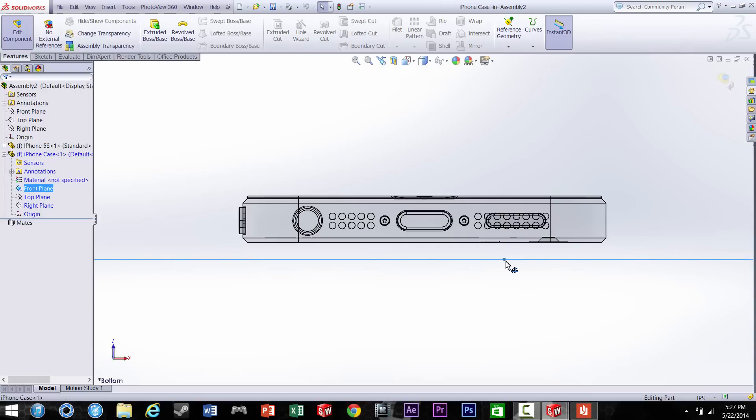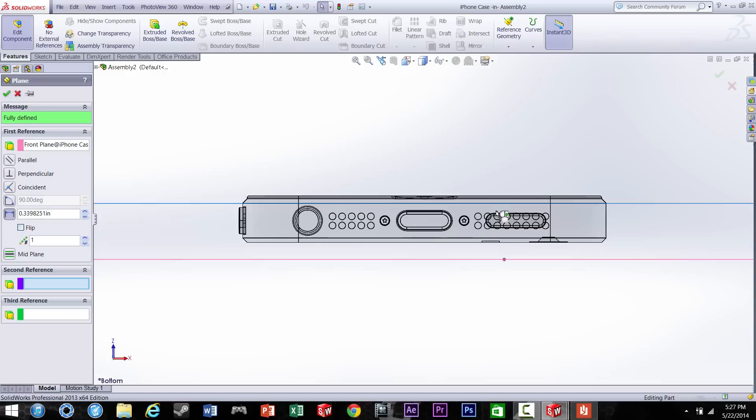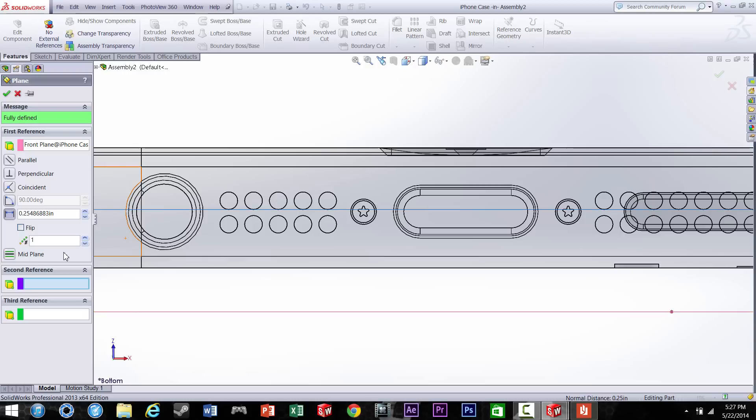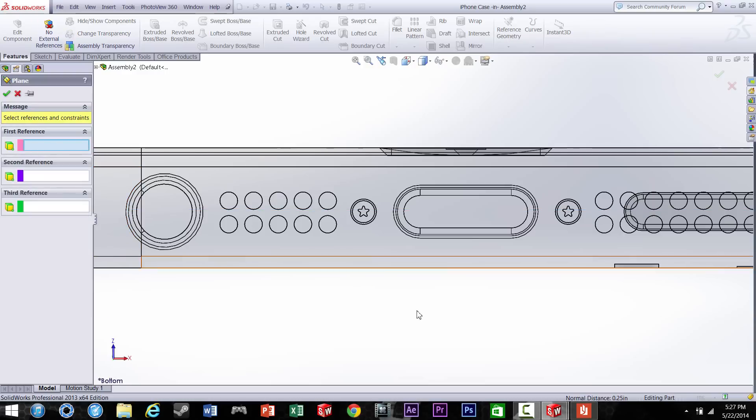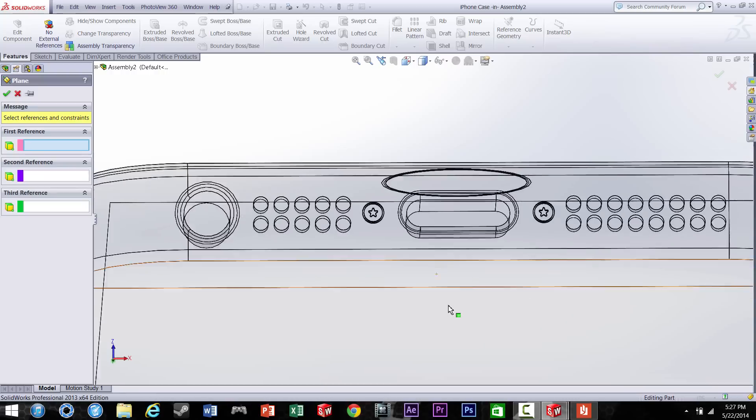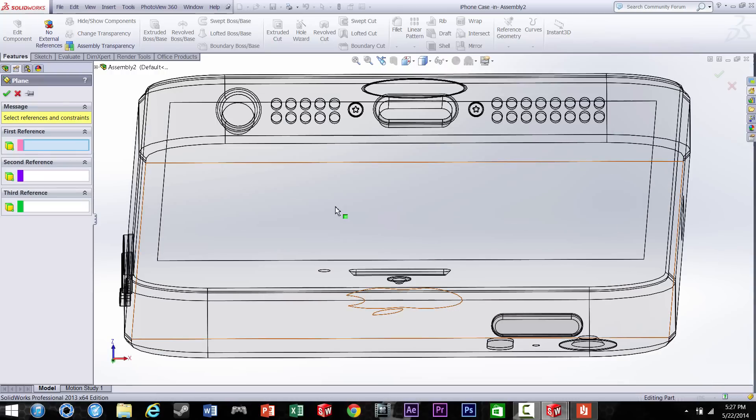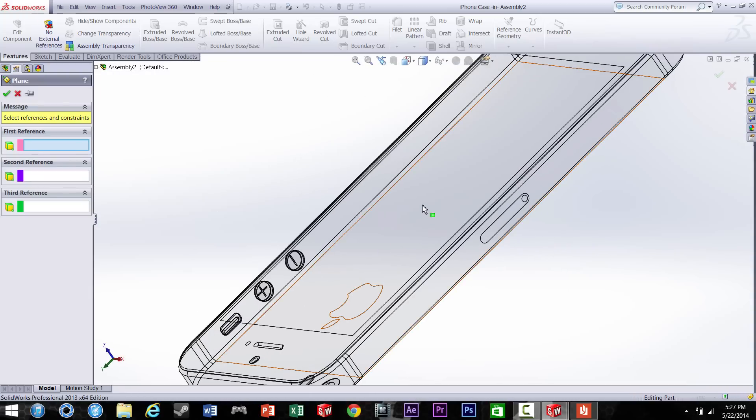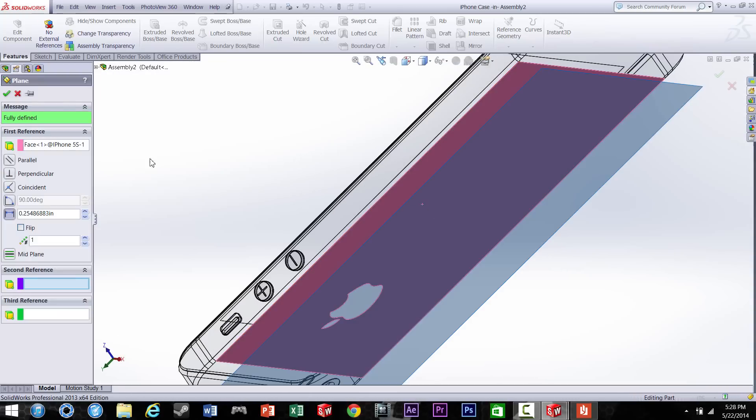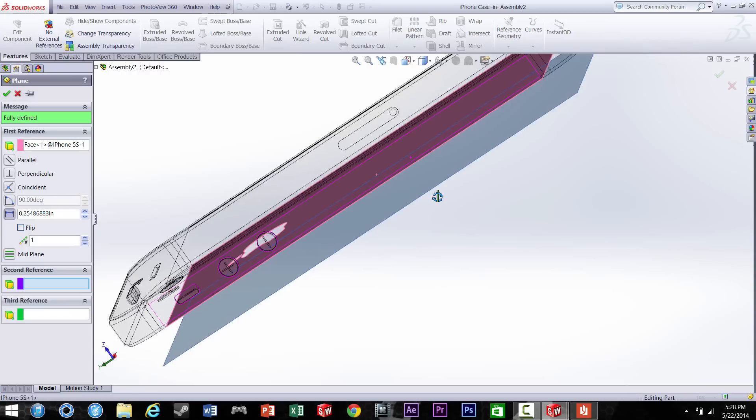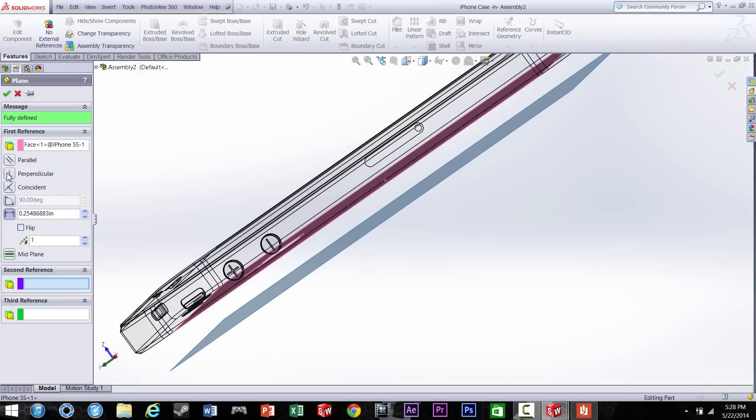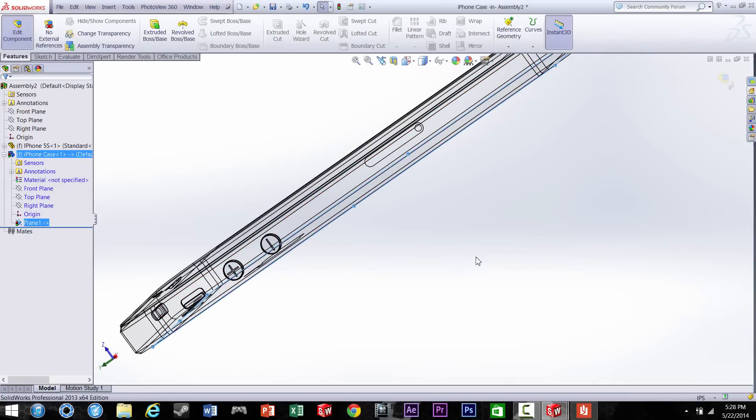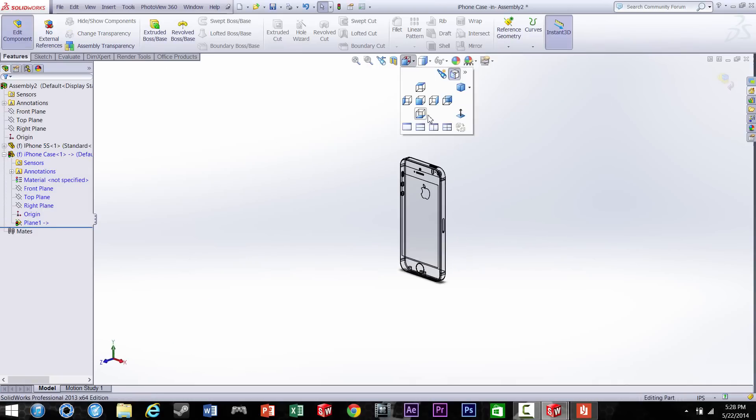This is where we're going to start our iPhone case, so let's make the list of the new references. We're going to click on the back of the iPhone, not the iPhone case but the iPhone itself, and make it coincident.